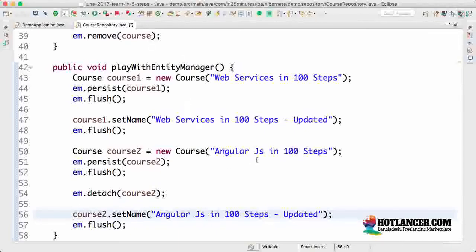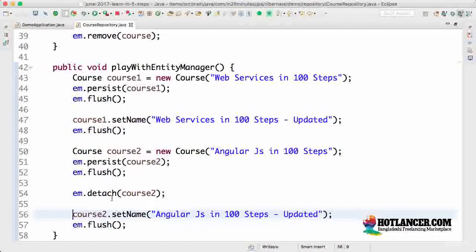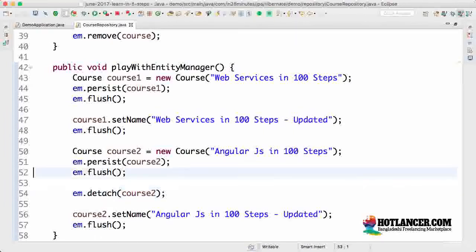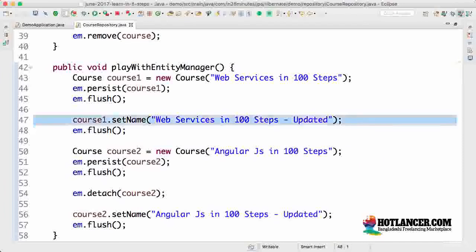If I kill the application and start again and go to the H2 console, you'd see that the course two name remains at 'Angular JS in 100 steps'. The updates done to course two are not being saved because after the detach method is called on a specific entity, that entity is no longer tracked by the entity manager.